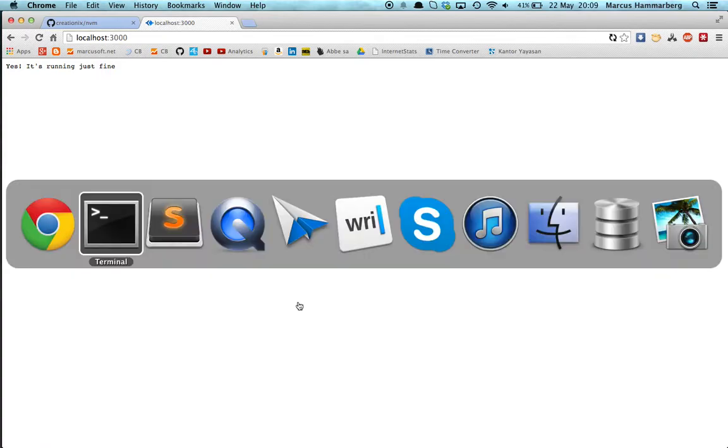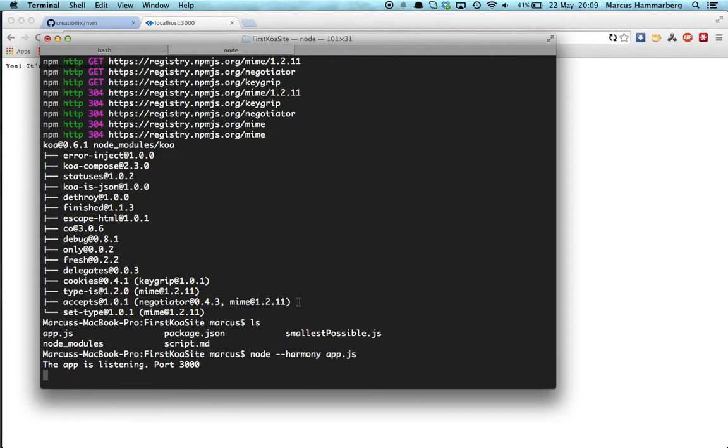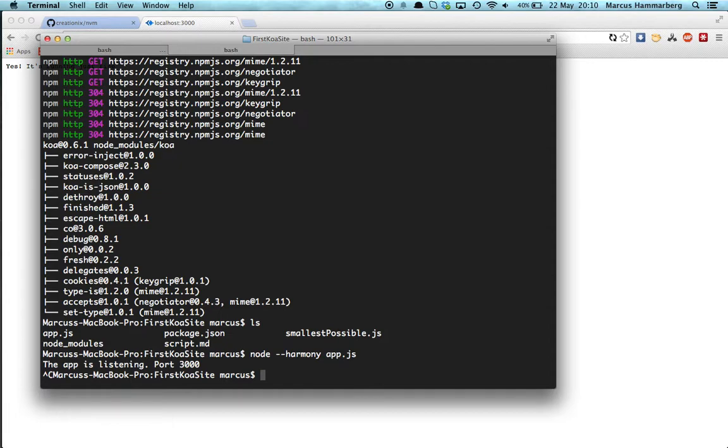So we try again: 'node --harmony app.js,' and this time it actually works. And if we now hit localhost:3000 we get this. So that's fine. We're now up and running. Koa is installed and we're using it.